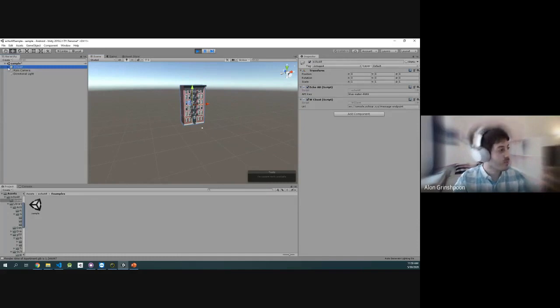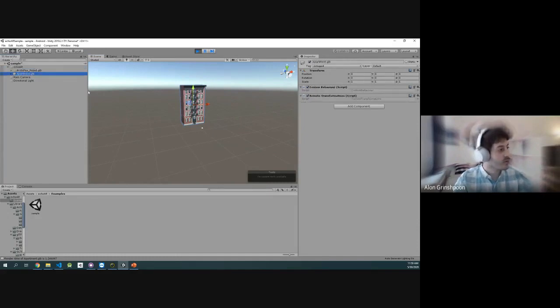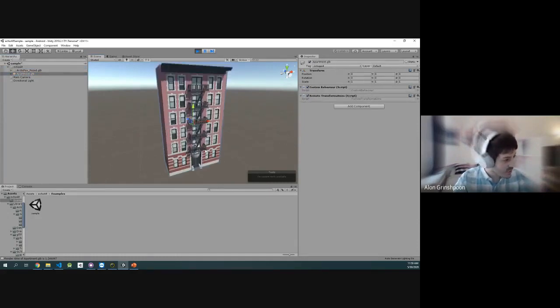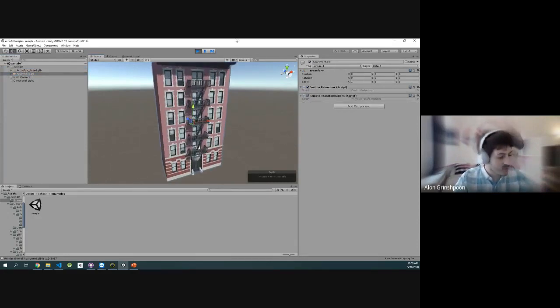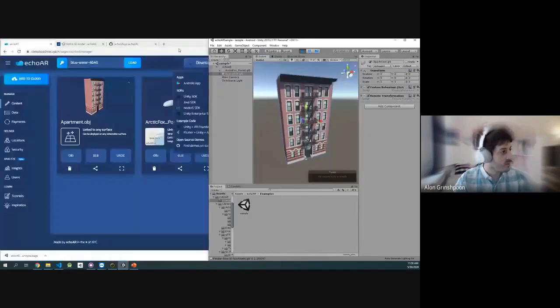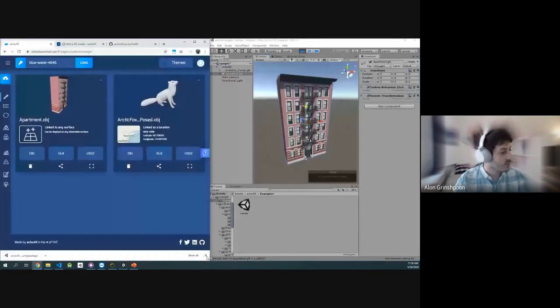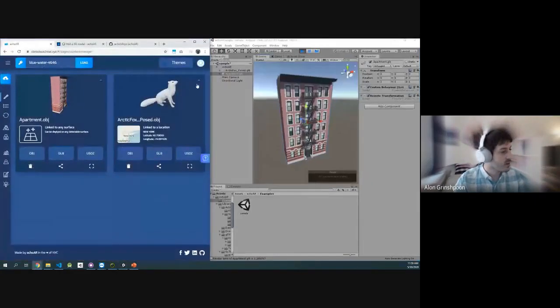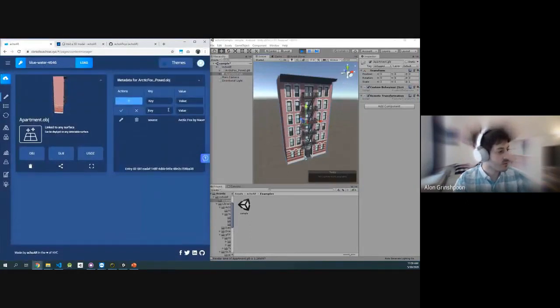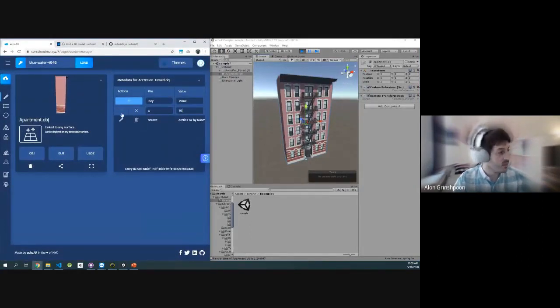We have the building here. We also have the fox, but the fox is actually inside the building, if you can see it. So let's move it a little bit here. Let's do that. Let's put the building right here. Let's move the fox, let's say, 10 feet away. So let's do X equals 10.